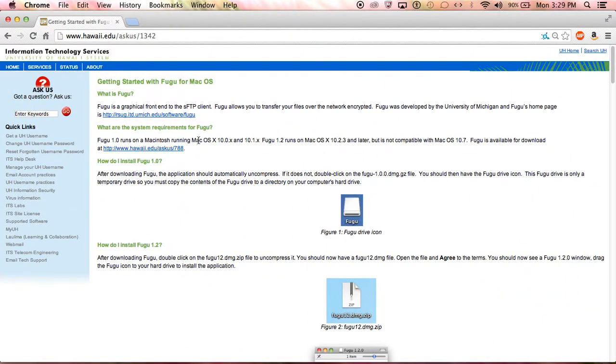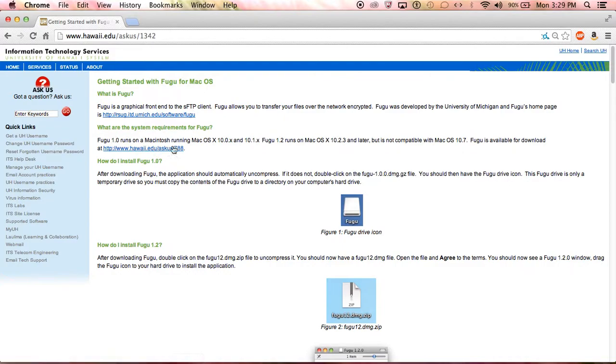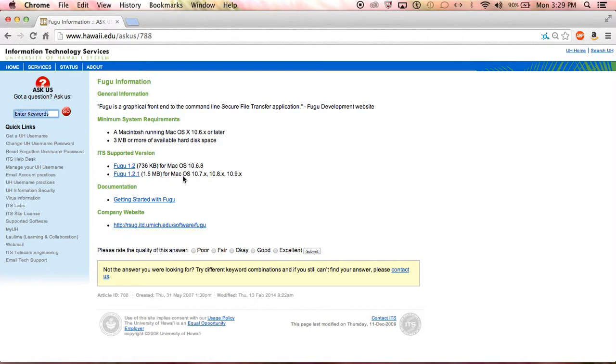The main question I get from students is that this page can be confusing, so I'll give you the quick version. Click on the second link here where it says Fugu is available for download.